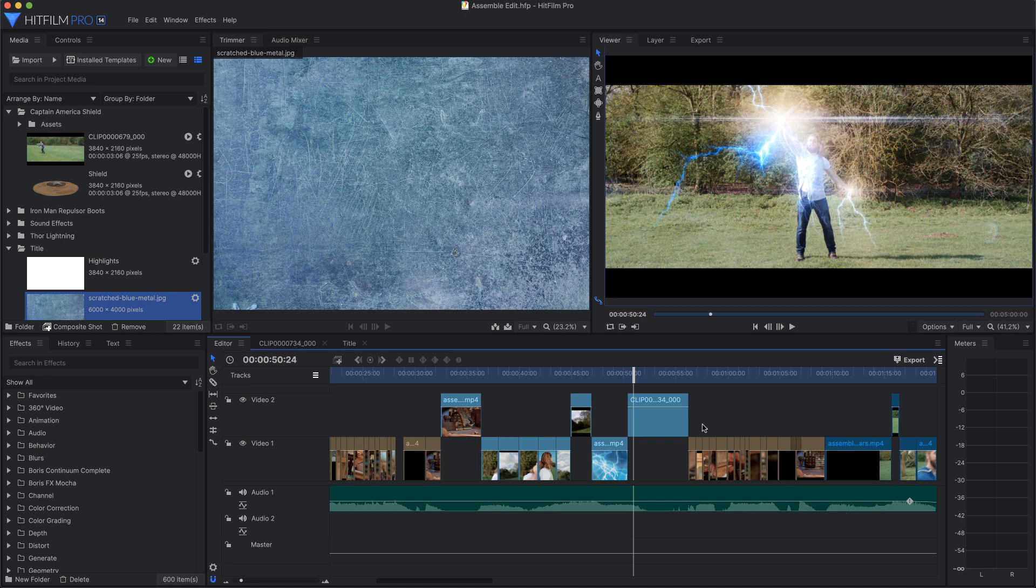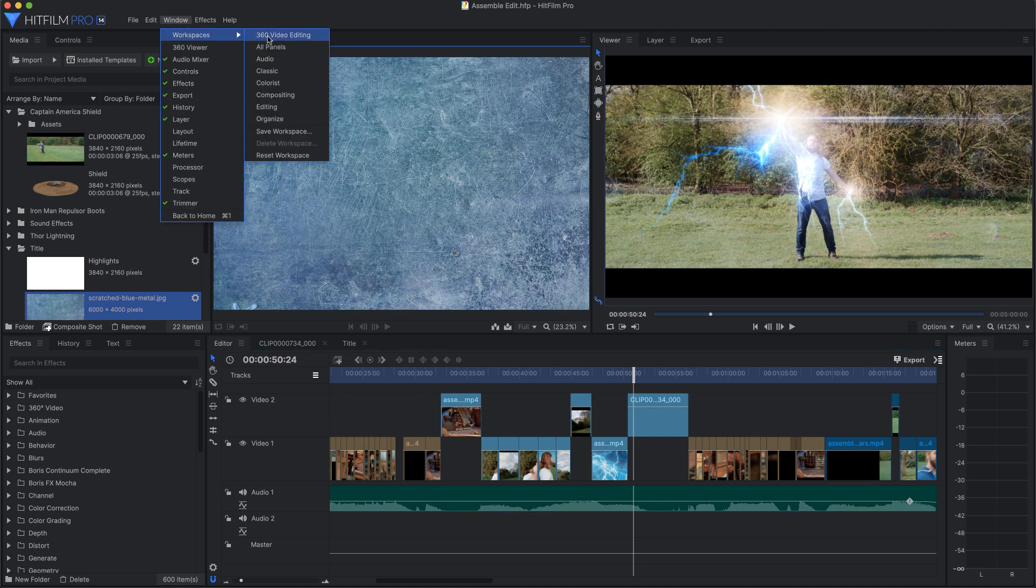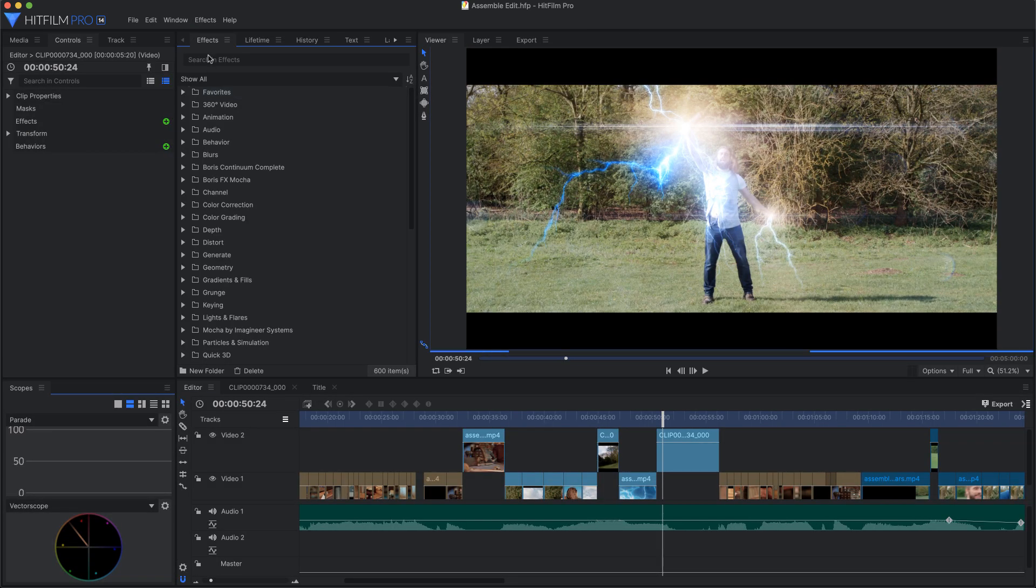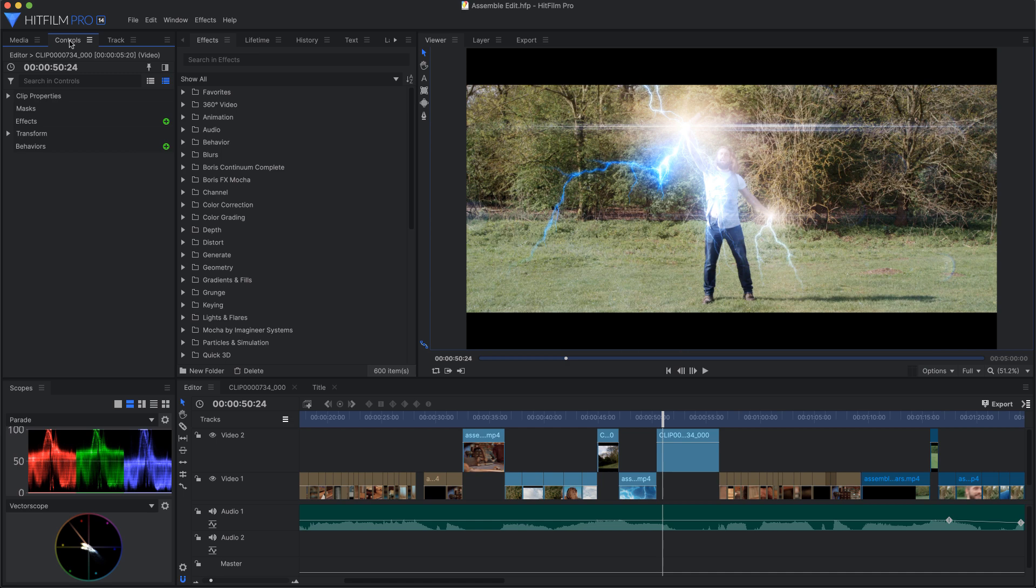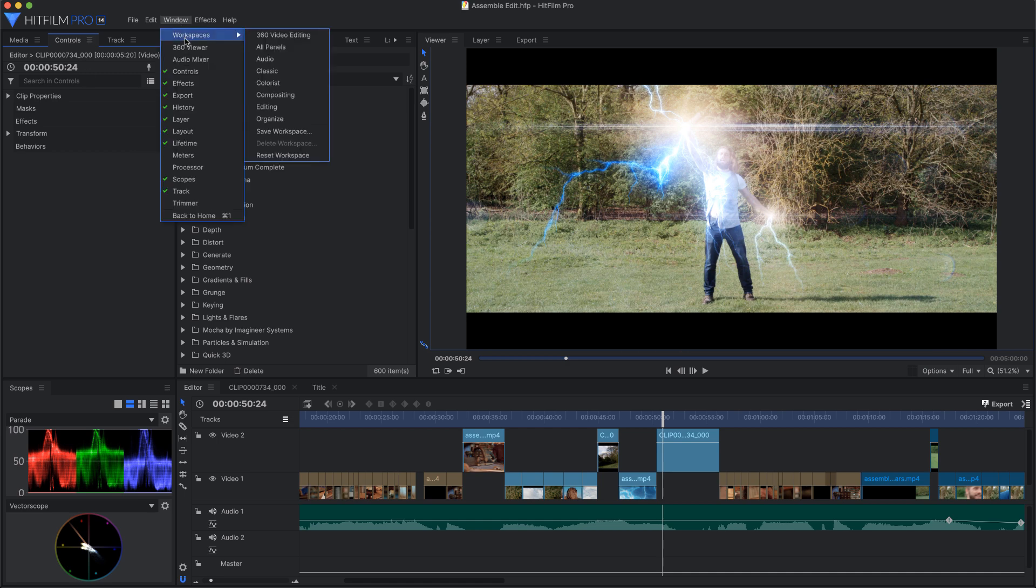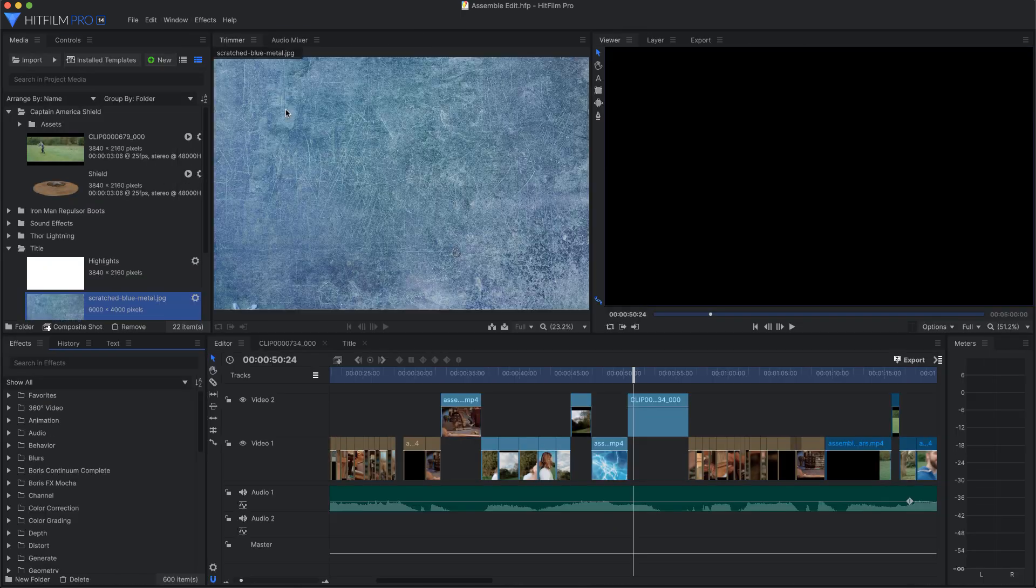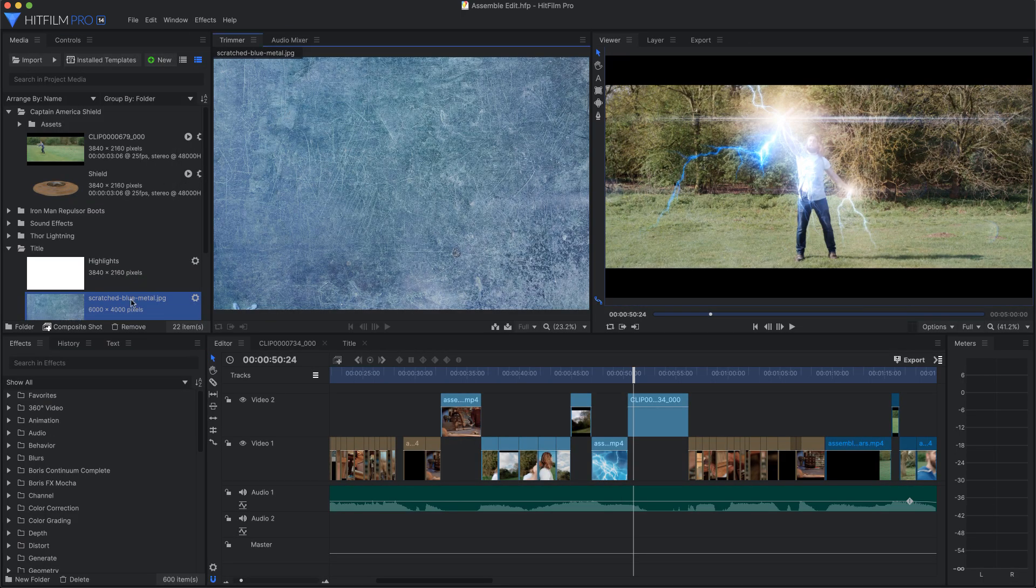The compositing workspace, on the other hand, removes the trimmer to make more room for effects and controls, which you are more likely to use while compositing. So based on what task you are preparing for, you can quickly adjust the interface to that task by selecting the appropriate workspace.